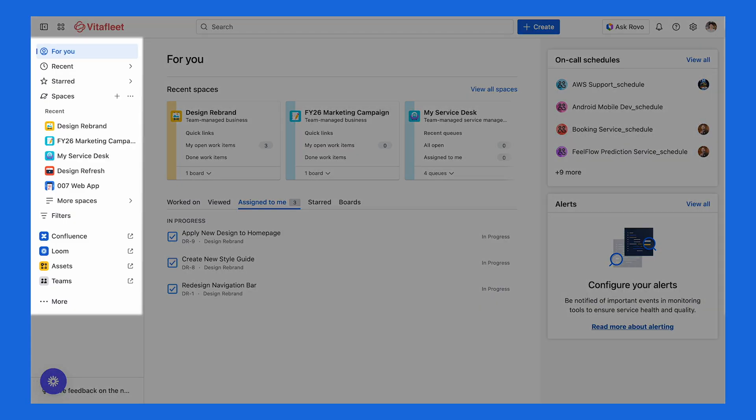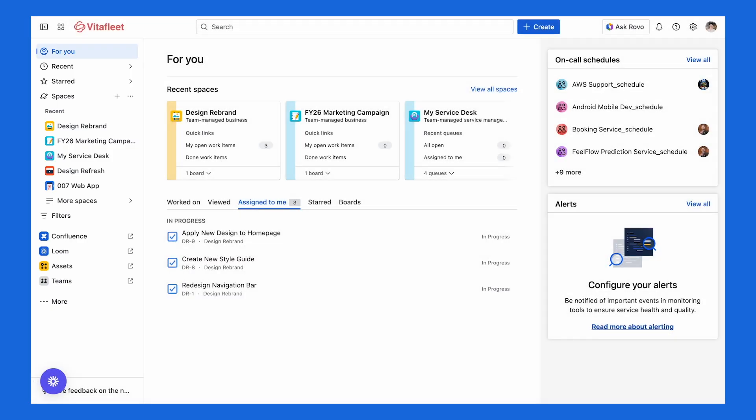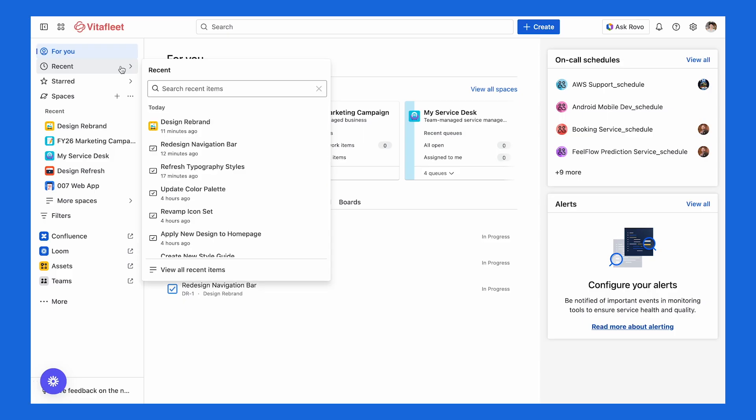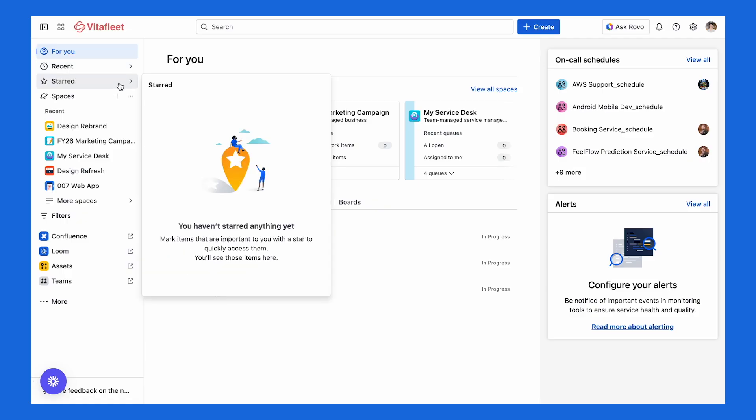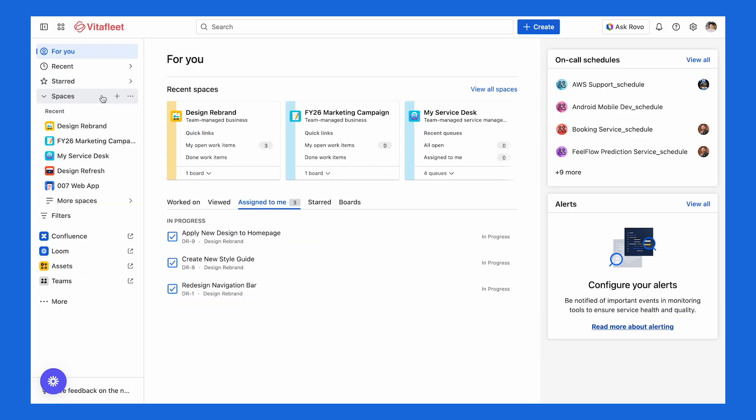Now let's move over to the left sidebar — this is your main menu for navigating within Jira. At the very top, you'll see For You, which we covered earlier. Below that is Recent, which is like your history log, tracking everything you've opened, created, or edited. Next is Starred, where you can pin your most important spaces or boards so they're just one click away. As you scroll down further, you'll see a tab with all your spaces and filters, which helps you organize and find work quickly. Your sidebar might look a little different depending on how your organization set it up, but for beginners, these are the main sections to focus on.